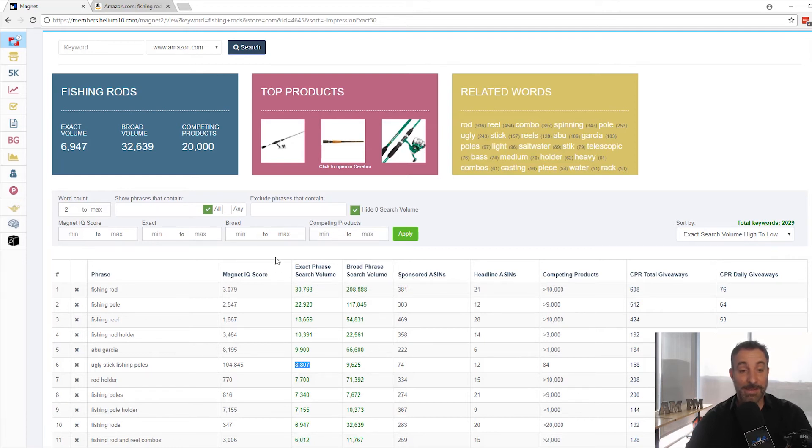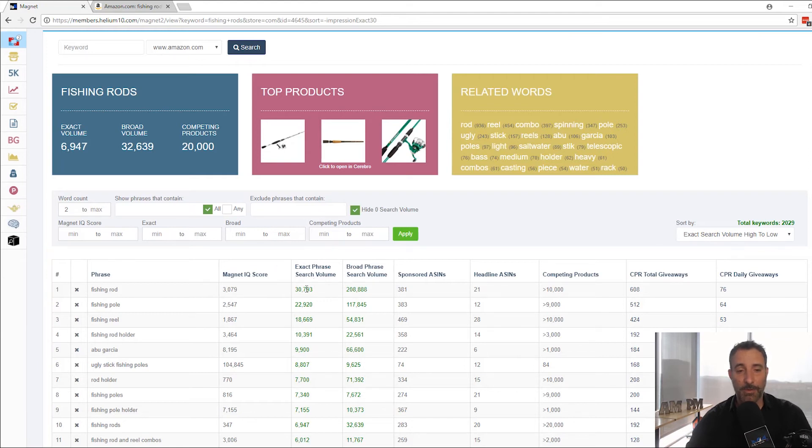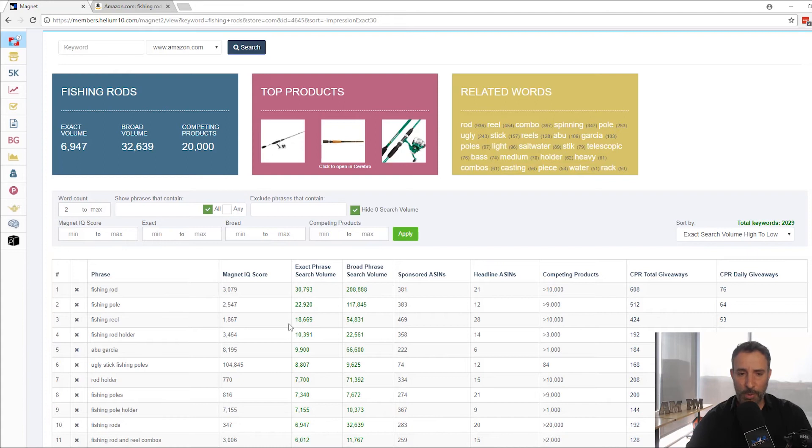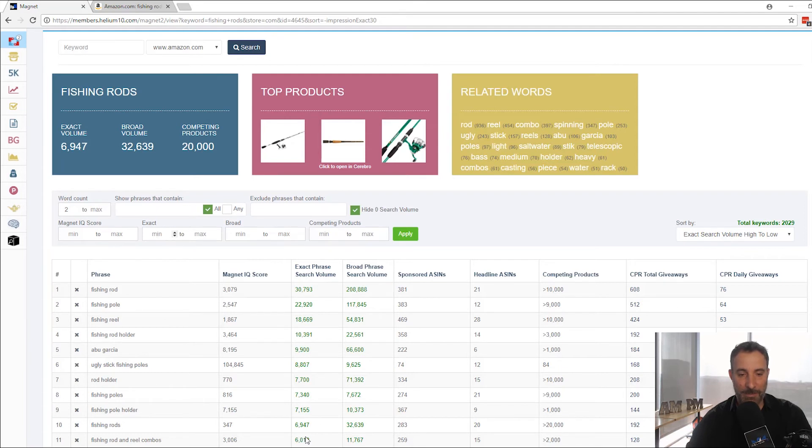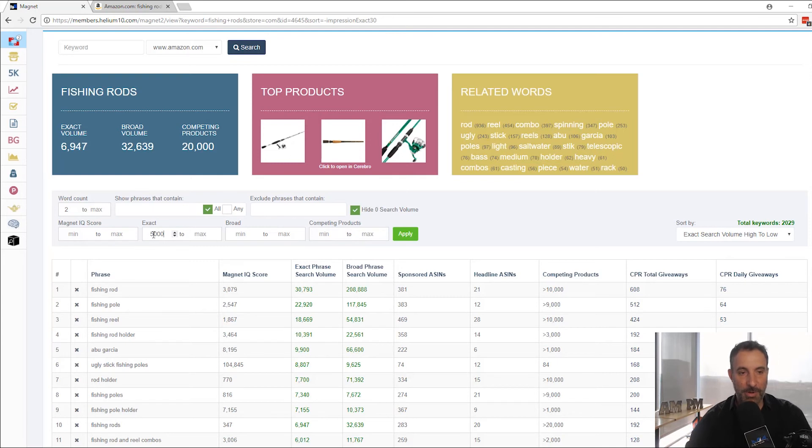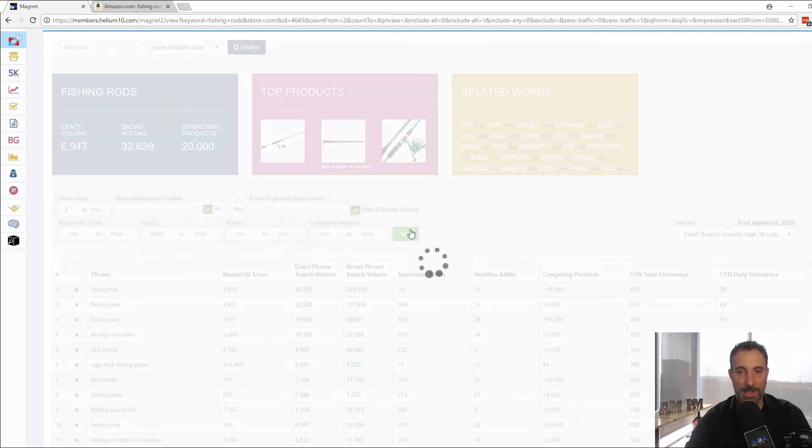But that's it. I mean, I just wanted to show you the exact phrase volume. It's super powerful. The other thing I want to mention is when you're searching here, you might want to say I only want a minimum of a certain number of exact phrase. So for example, let's say I only want anything that's over 5,000 searches per month. I can hit apply because I put that in the minimum field. Hit apply.